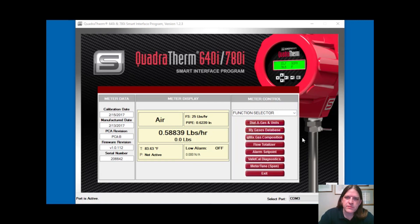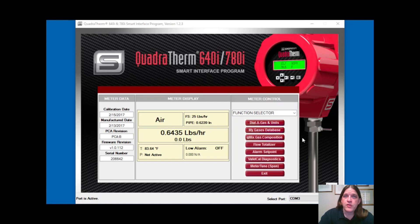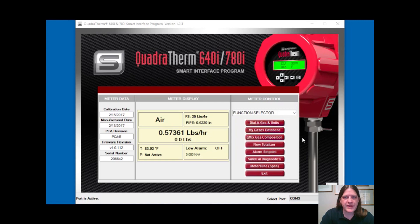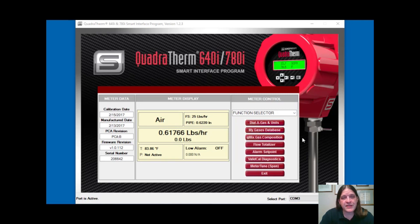With QMix there are a couple of scenarios on how you might get it. You could purchase it upfront with the meter — if you know you're going to use that meter in the field with changing flare gases, you purchase it upfront and it'll be activated at the factory. You'll get the meter, be able to use QMix immediately, with no extra access steps.